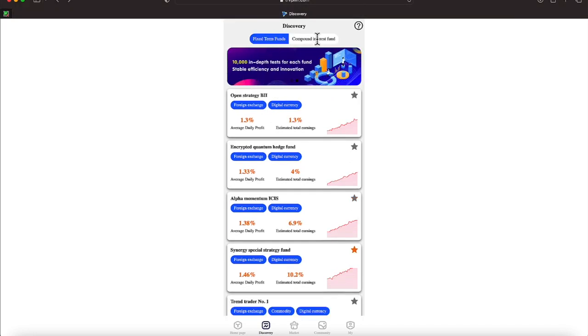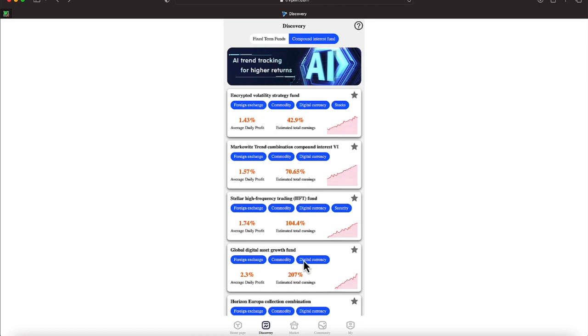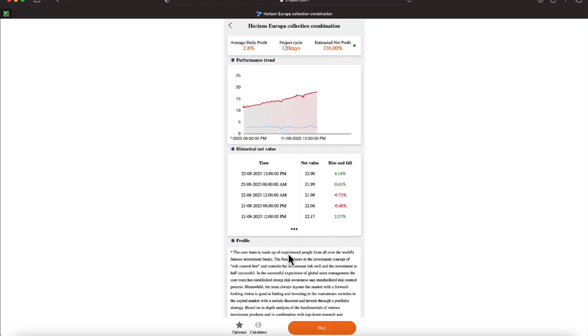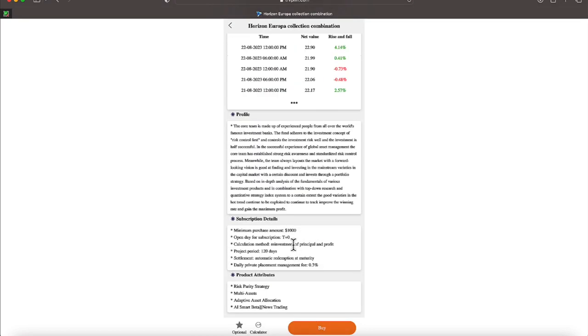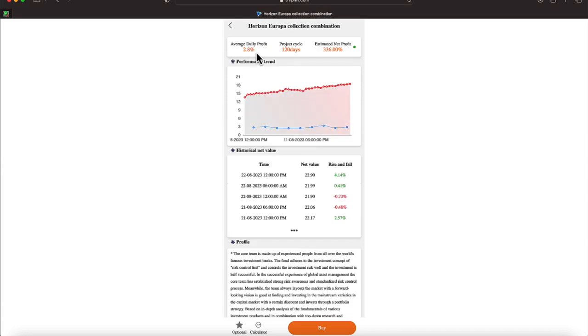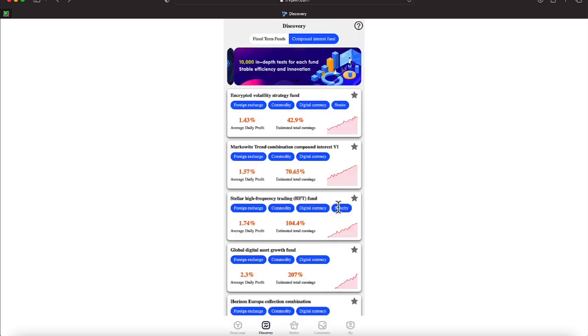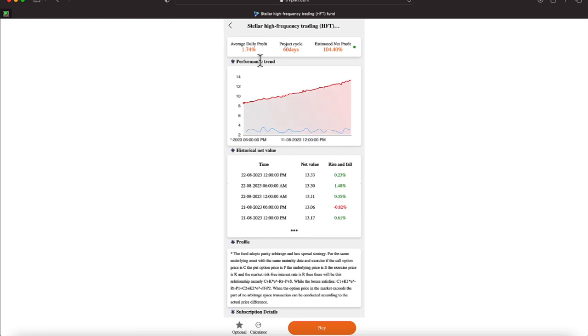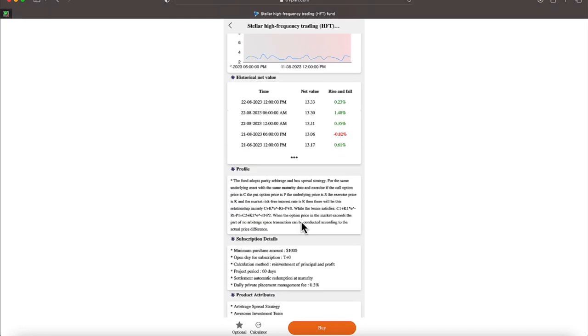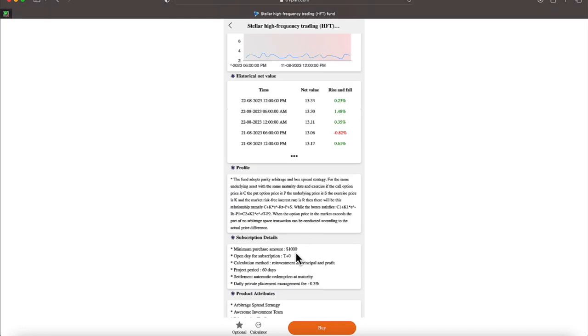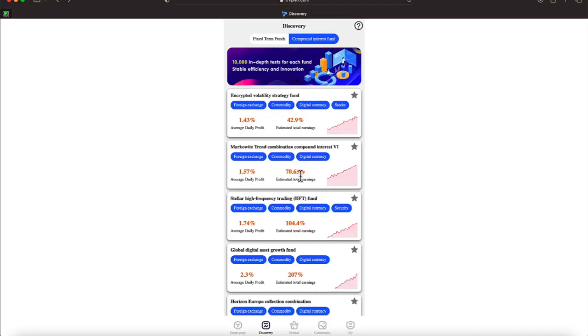Let's go back up top, everyone. And we have the compound interest fund. Let's click on those. The amounts are higher over here. For one, the digital currency requires $1,000 and it's earning 2.8% and it's locked up for 120-day cycle. And your expected profit should be about 336%, everyone. Let's click on the global, 2.3% daily profit, 90 days, with an expected return of 207%. Let's click on this one here with the average daily profit of 1.74%, 60-day cycle, and 104.40% return with a minimum investment of $1,000.